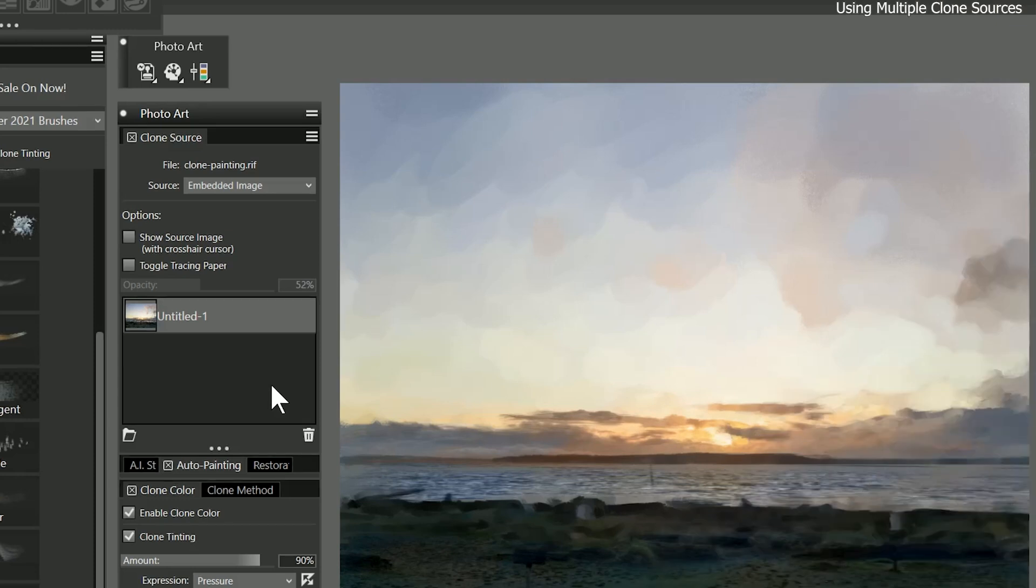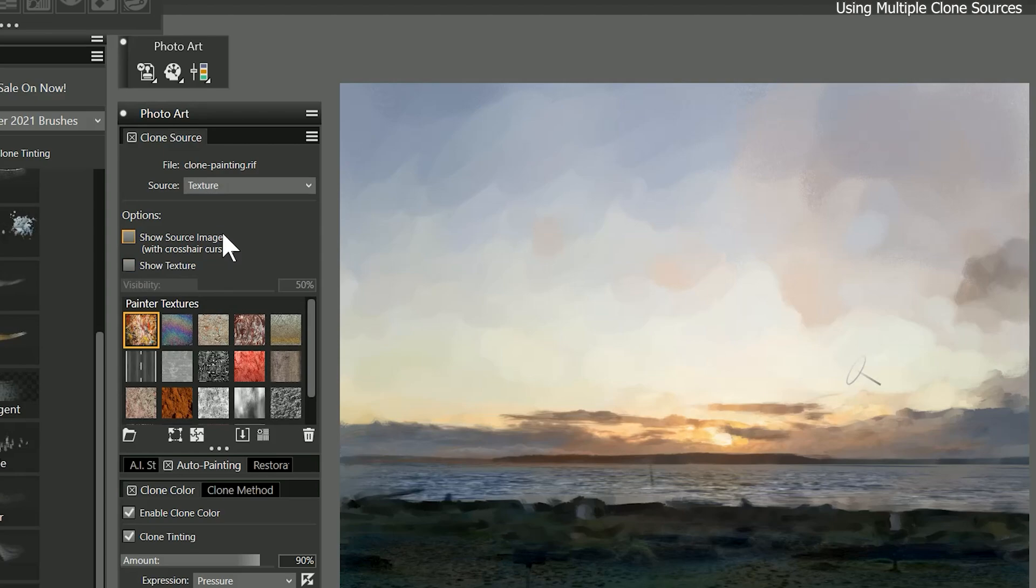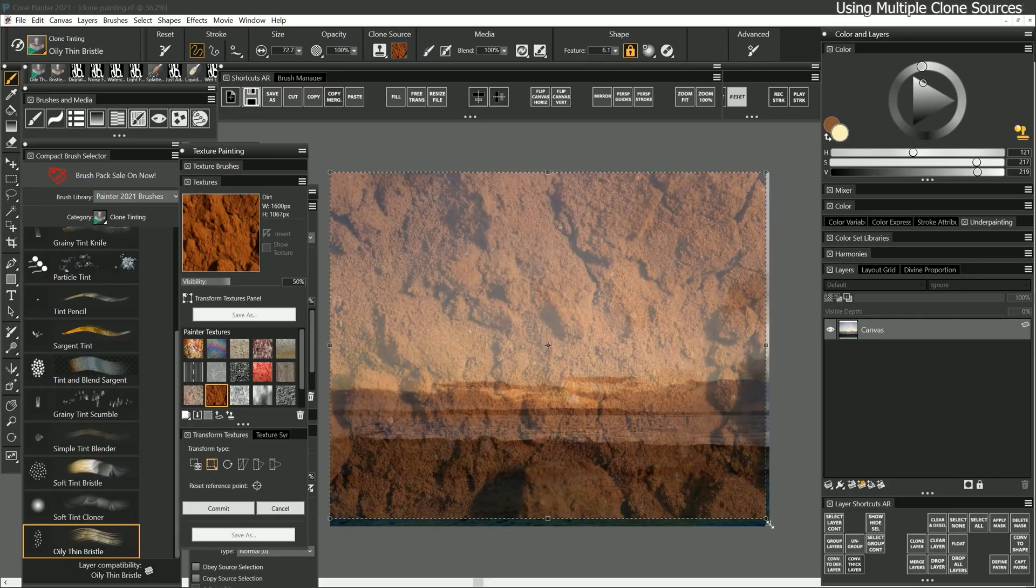When cloning, you are not limited to working with a single clone source. You can utilize multiple clone sources and switch between them as needed. For example, I'll change my clone source to a texture called dirt and fit it to the foreground.